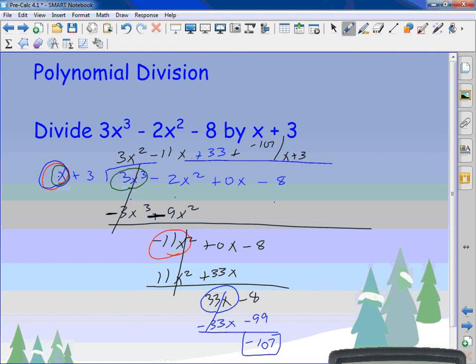The whole expression — the quotient plus the remainder fraction — is your answer. Like when we had 7 into 85 getting 12 remainder 1: we wouldn't just say the answer is 'remainder 1.' The 12 is still part of it. So you still need the front part of the expression; the remainder just goes on the end.